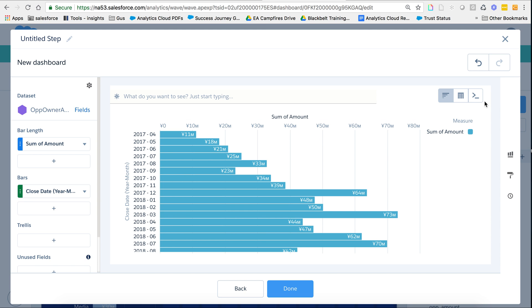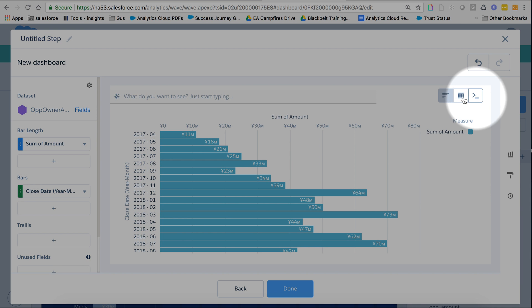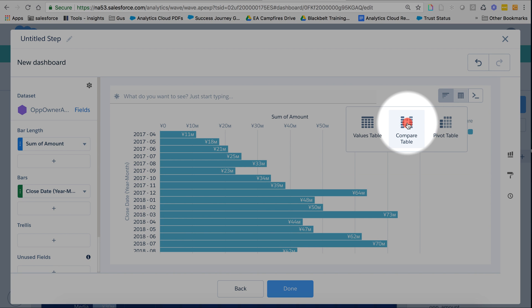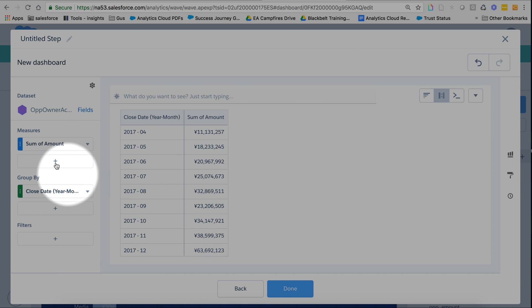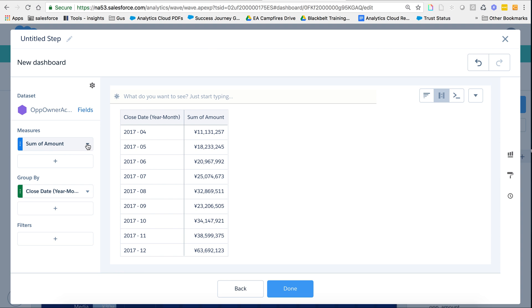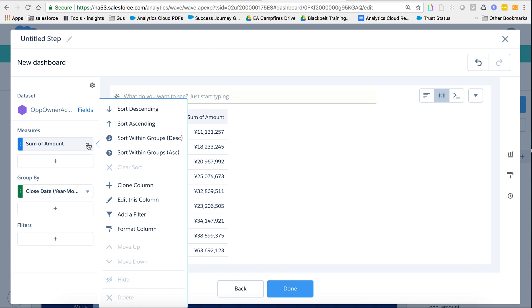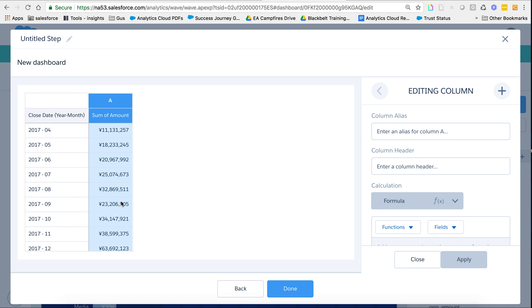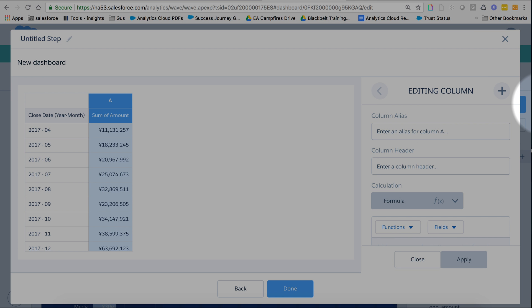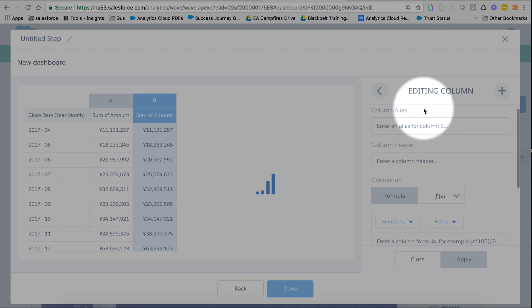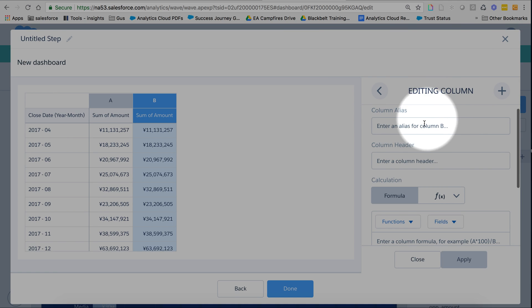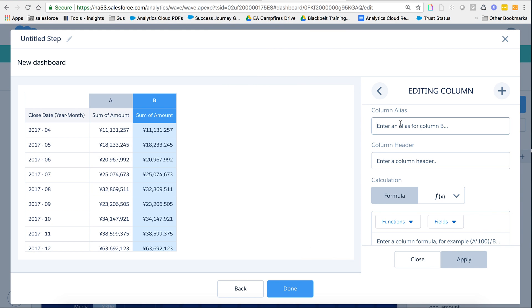And I switched to compare table. Within compare table, I can add a column from here or I can clone a column from here, or you can just edit this column. Assume you're going to add a column from here. So I just added it. Multiple ways to do the same thing, depends on how you're comfortable with your workflow.